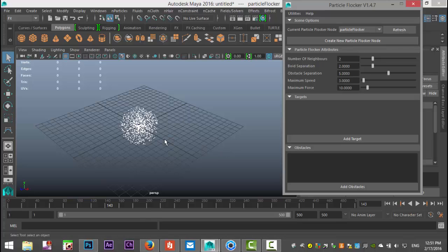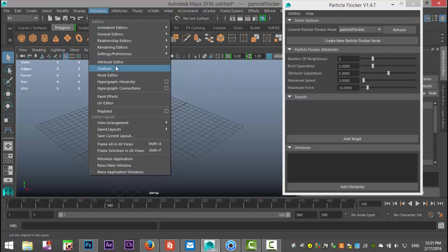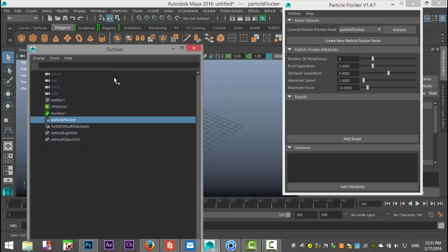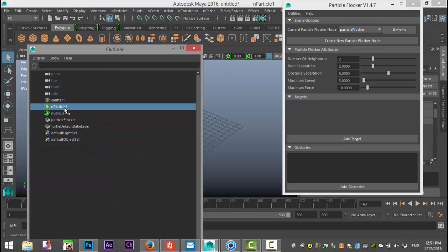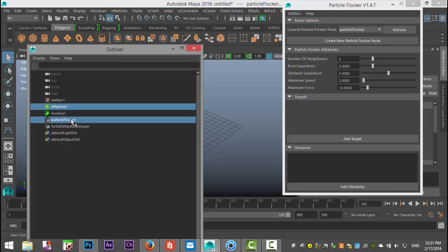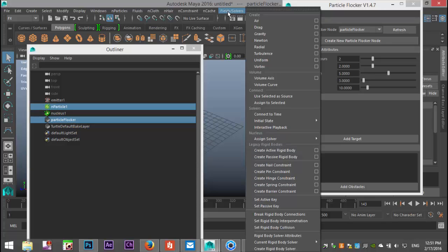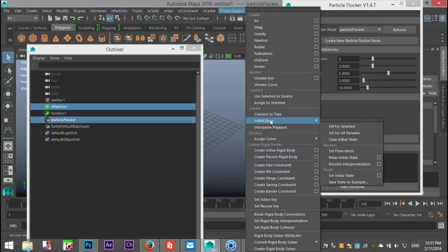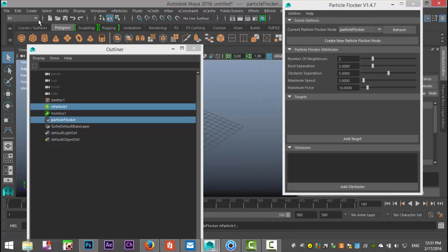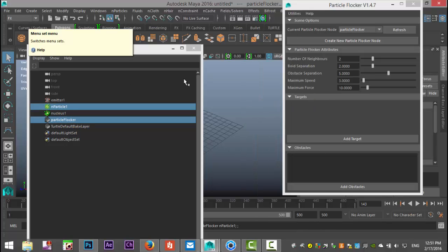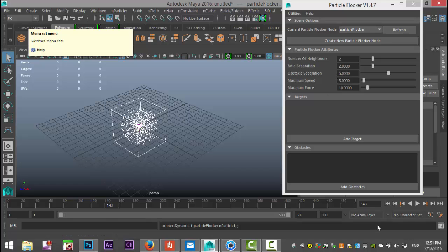We're gonna go to windows to outliner, we're gonna select our particle and our particle flocker by holding down control and selecting, and then we're gonna go up to fields and solvers and go to assign to selected and make sure you do that under the FX menu.